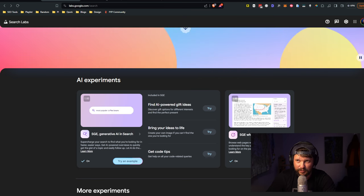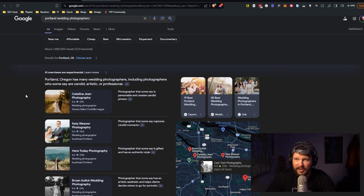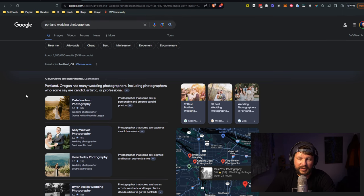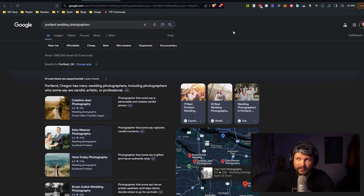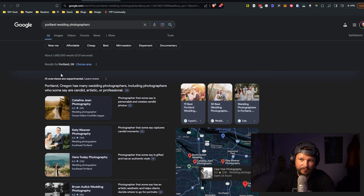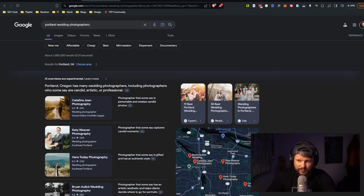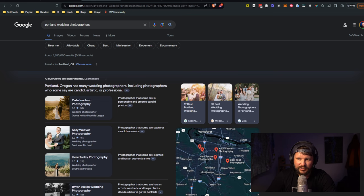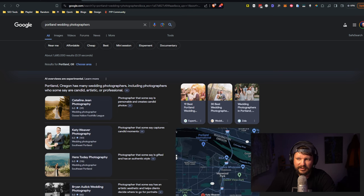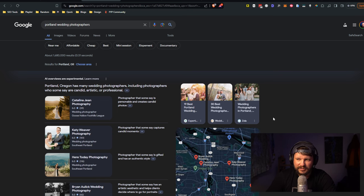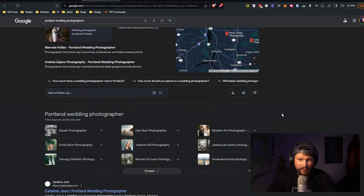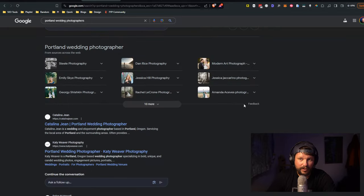The one we're talking about right now is SGE generative AI in search. You can also turn on SGE while browsing, but this is the main thing that you're trying to do right now, test out SGE generative AI in search.